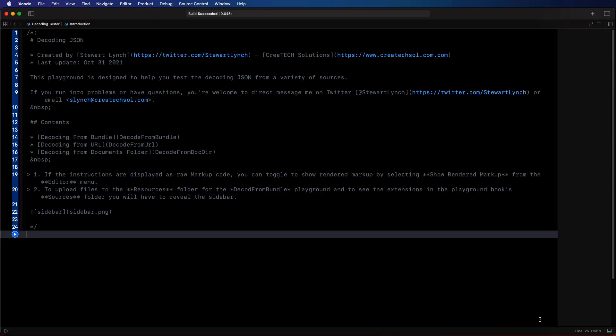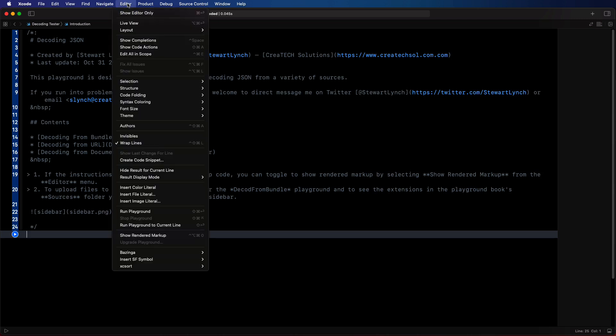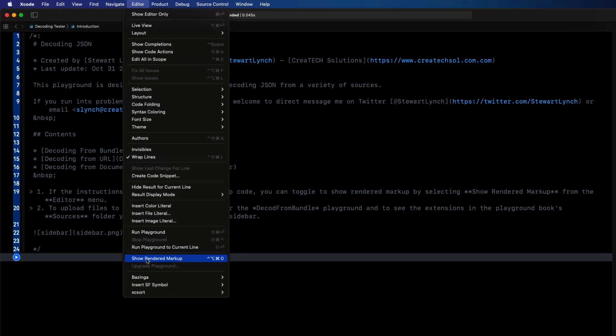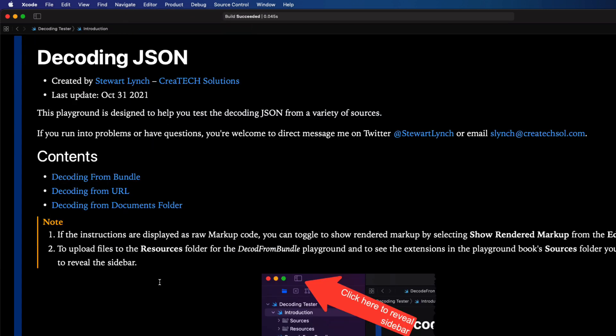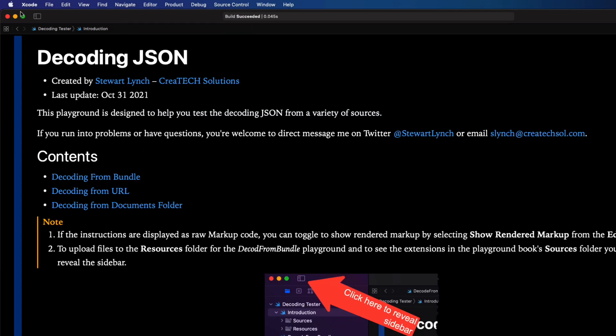If that's the case then you need to make sure that the playground is showing rendered markup. So choose editor show rendered markup and you can see here that I've gone to the Xcode preferences and set a keyboard shortcut for this since I use it all the time. There won't be one by default.